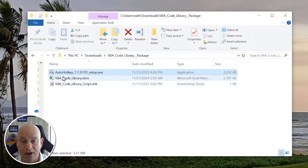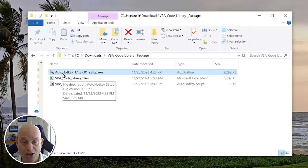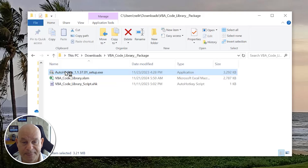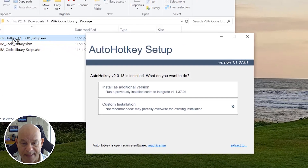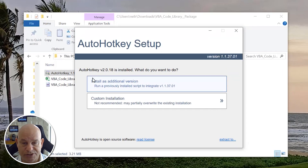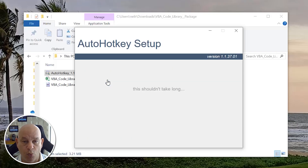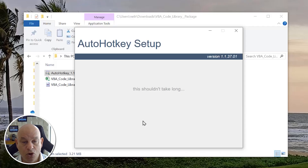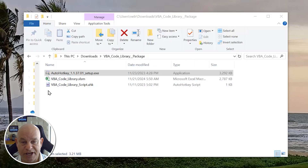Next up we have Auto Hotkey, which is going to automate your code. There are two versions — version one and two. For this application I've gone with Auto Hotkey version one. On the website you'll see both; we're going to use version one for this, and in future applications I'll probably go with version two. Just double-click the setup of Auto Hotkey and it takes you through a quick installation. It says Auto Hotkey is already installed, so I'm installing it as an additional version so I can have both available.